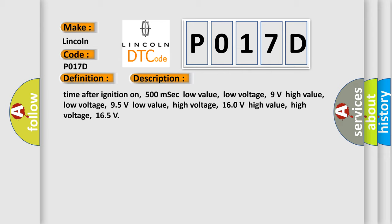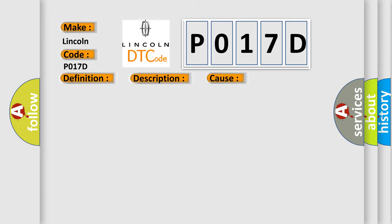This diagnostic error occurs most often in these cases: Terminal resistor in ECM malfunction in database wiring or components, replace ECM.